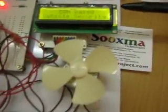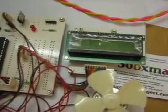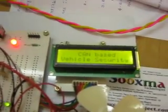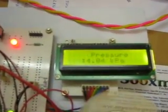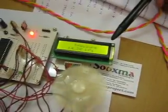You can see the title displayed: CAN based vehicle security system. First you need to power on the master section, then the slave section. Once powered, you can get a live pressure reading on the master using CAN communication.